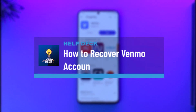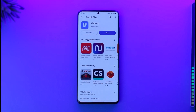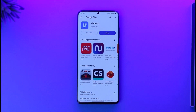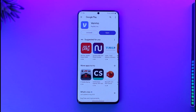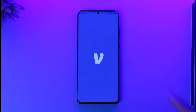How to recover a Venmo account password. Hi everyone, welcome back to our channel. In today's video I'll guide you on how to recover your Venmo account password, so make sure to watch the video till the end. If you have the Venmo app installed and you just happen to forget your password and want to recover it, it's actually very simple.